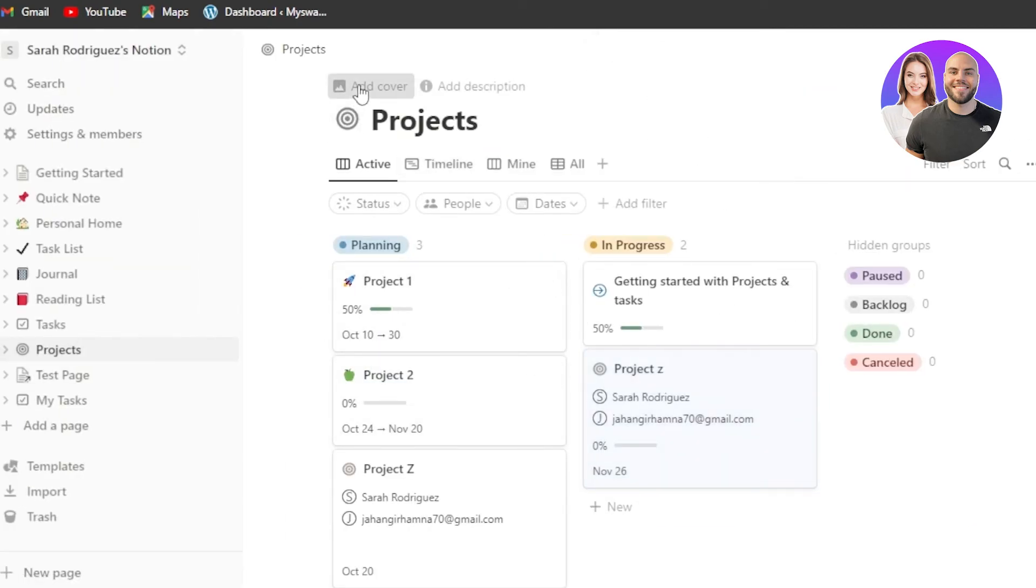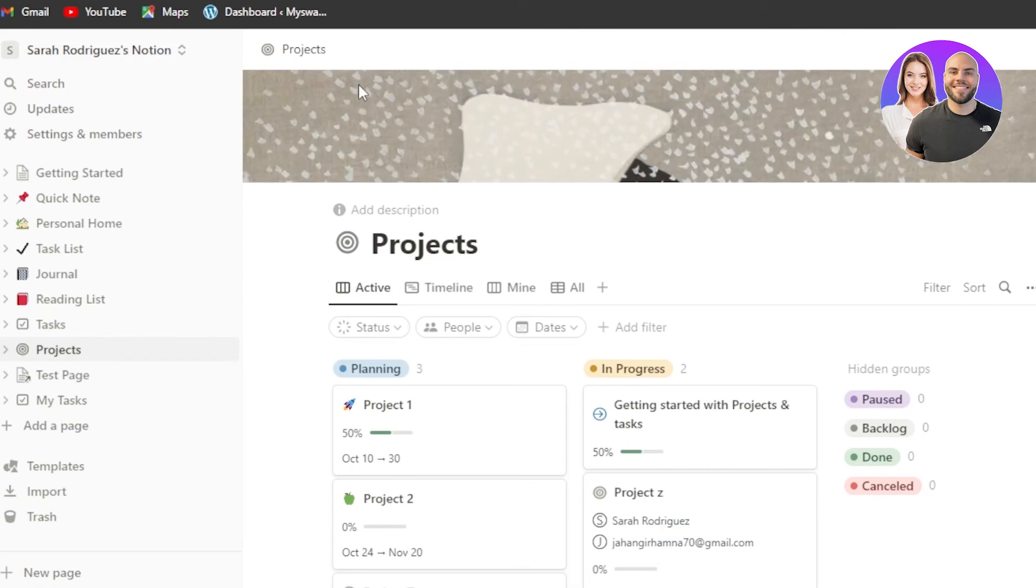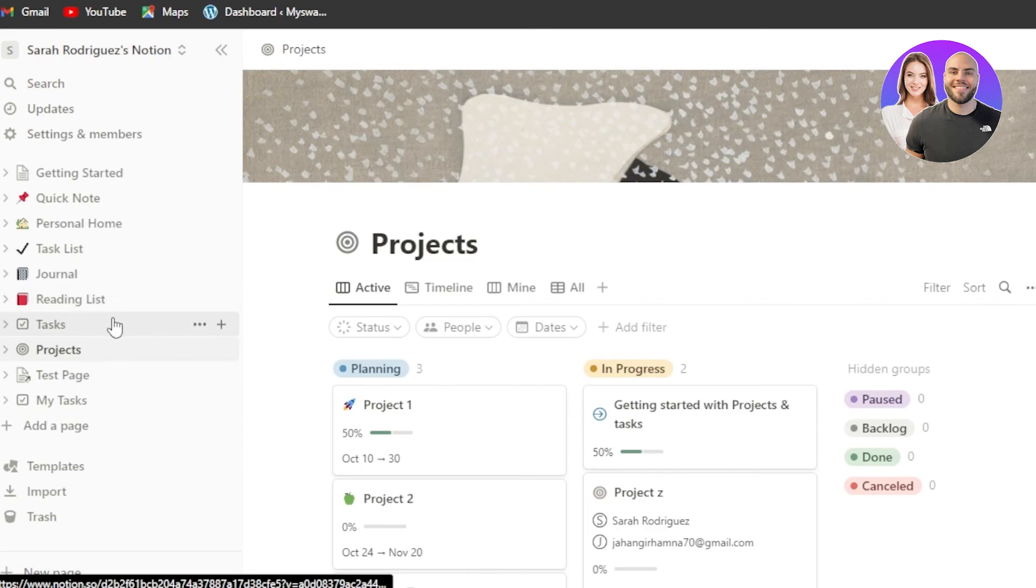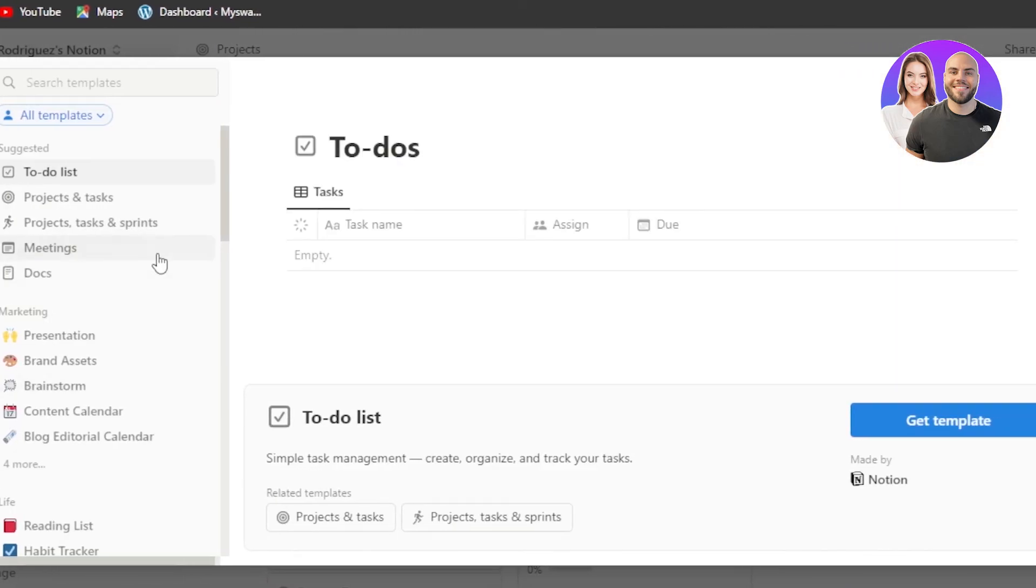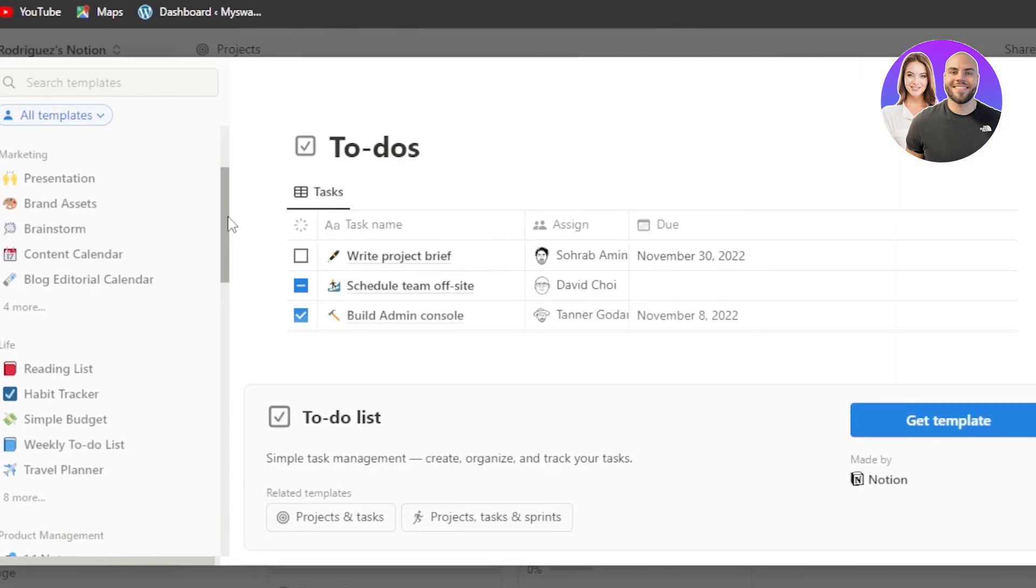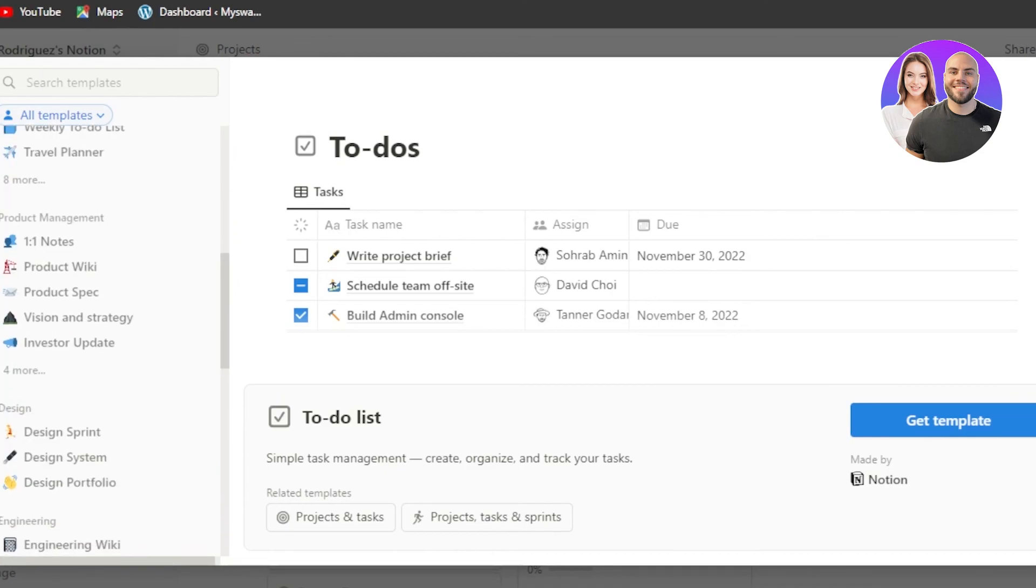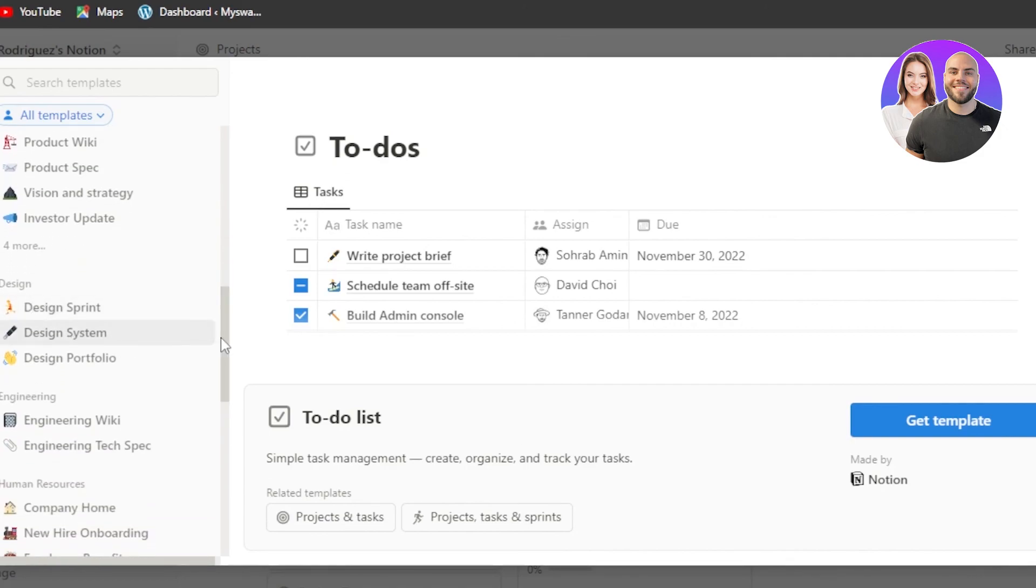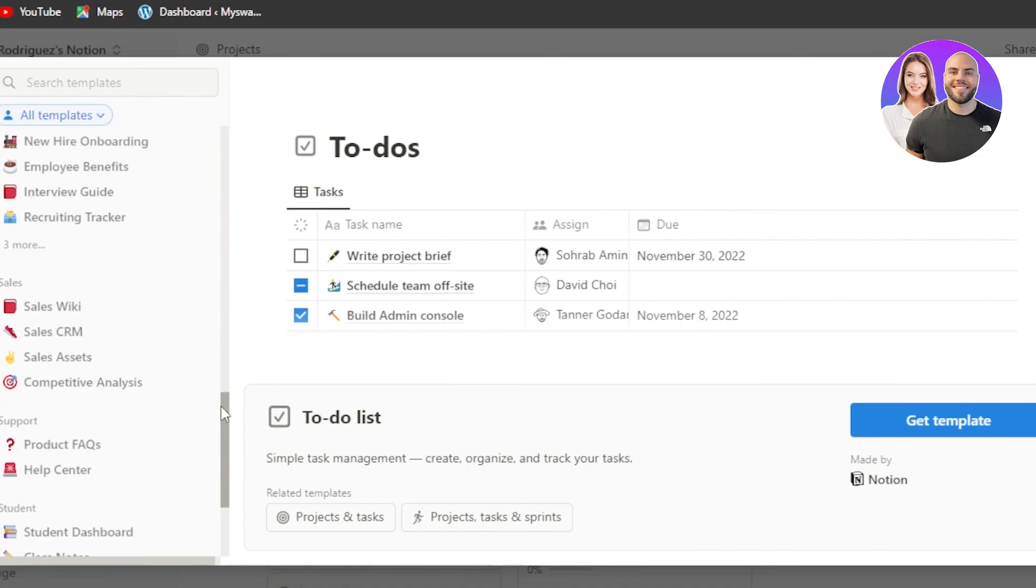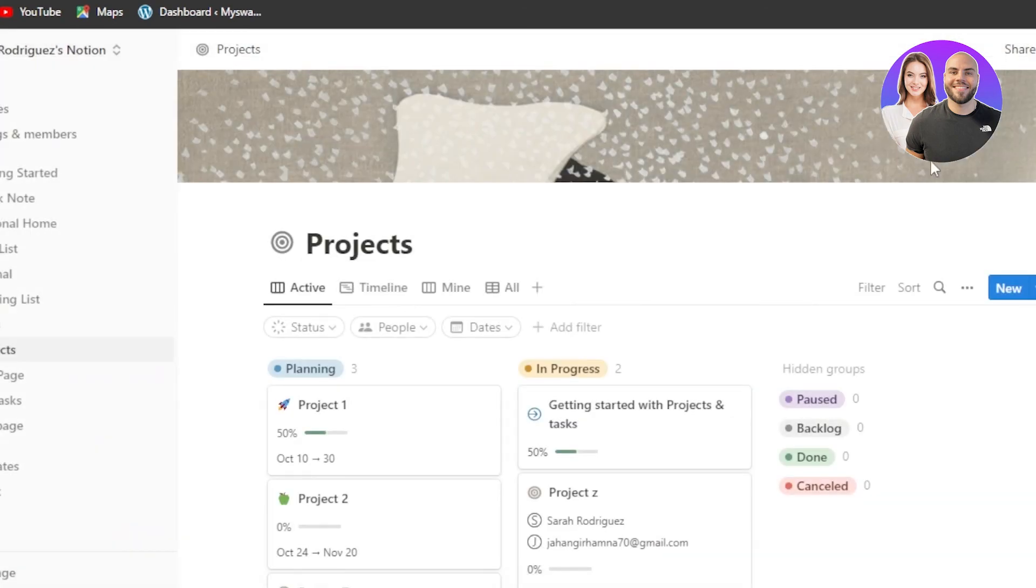Project is one of the template we go for if you're using Notion for work. If you're using Notion for personal use, then you can go for the different pages such as personal home, task list. Then we have journal, reading list, tasks. And these are all for your own personal use. And if you're looking for some work-related templates, then you can go for presentations, brainstorm, content calendar. Then we have project managements right here. You will be able to find really good pages. Then we have design, engineering, human resources, all of the different departments. You can create different pages for each of the department and you will be able to manage them better with Notion.so.